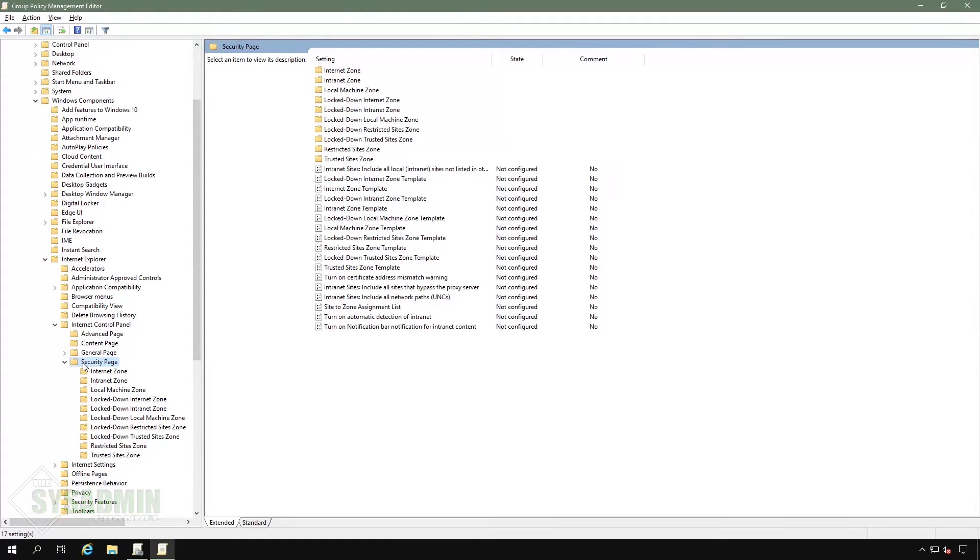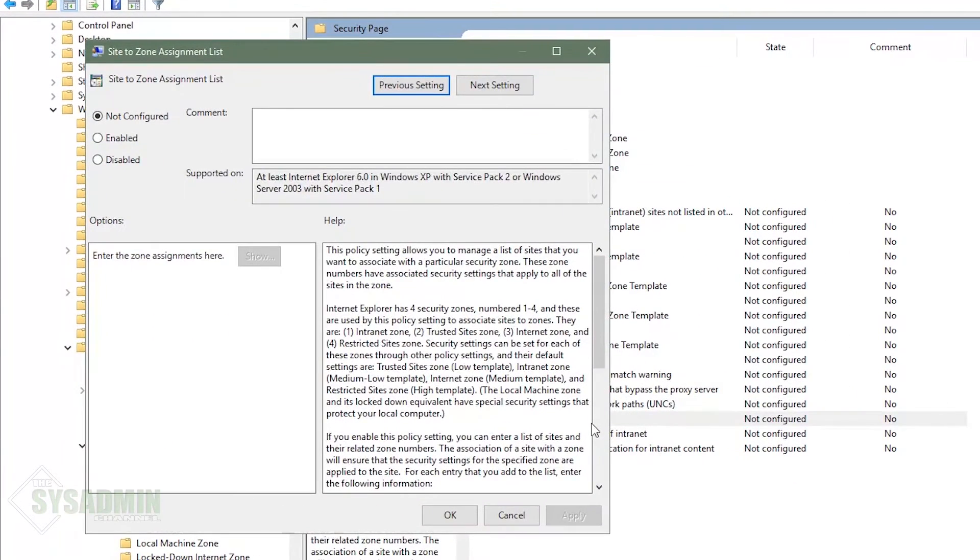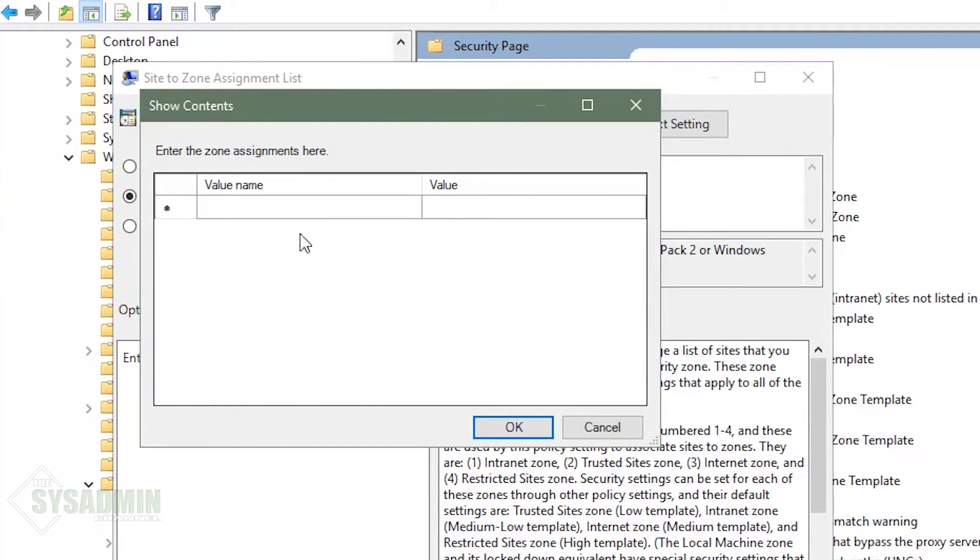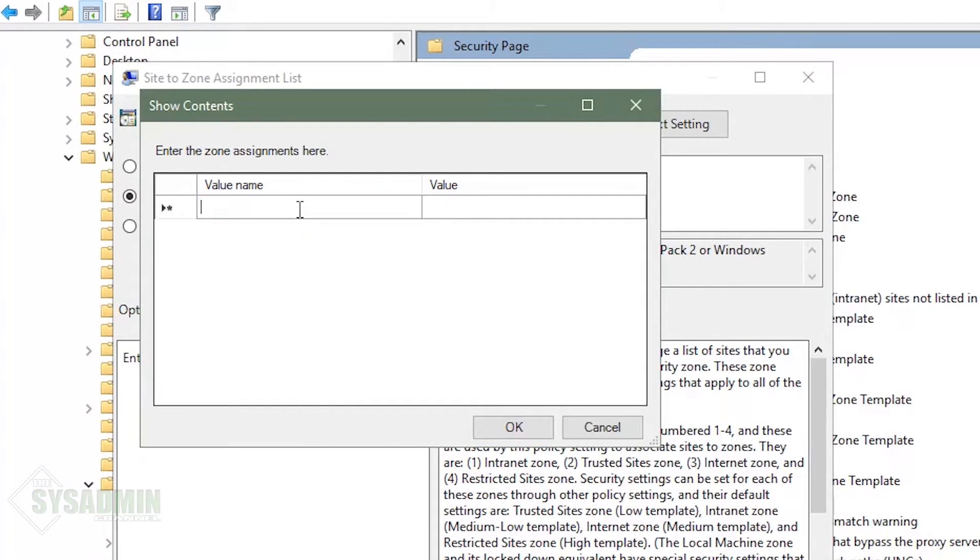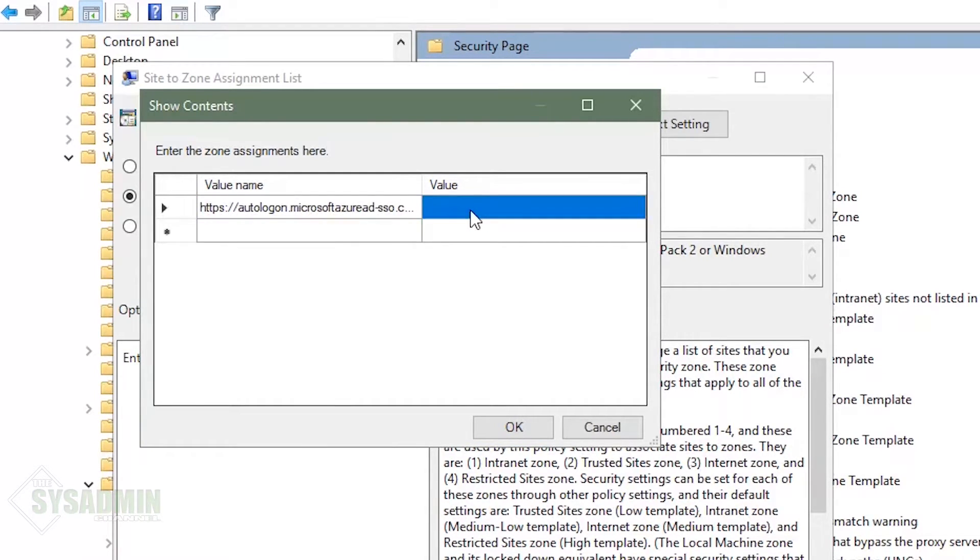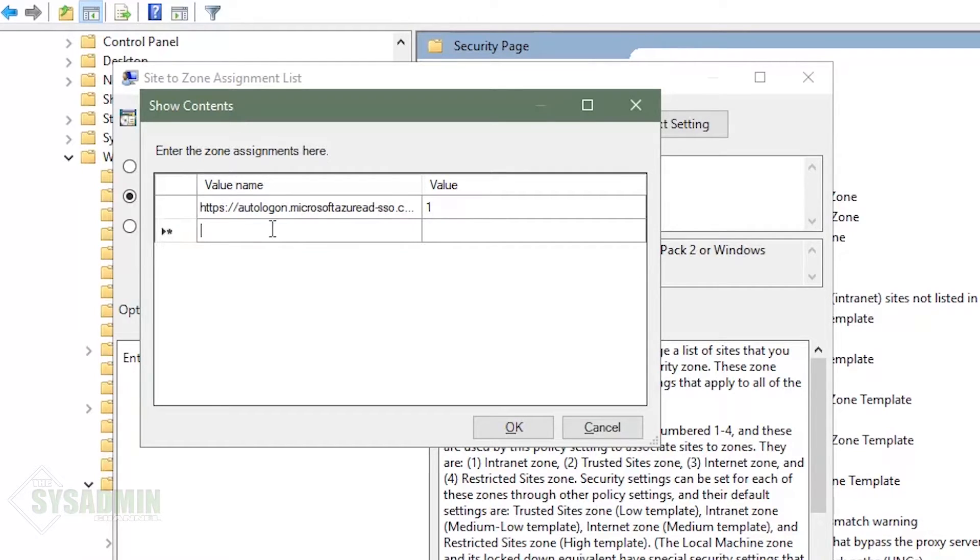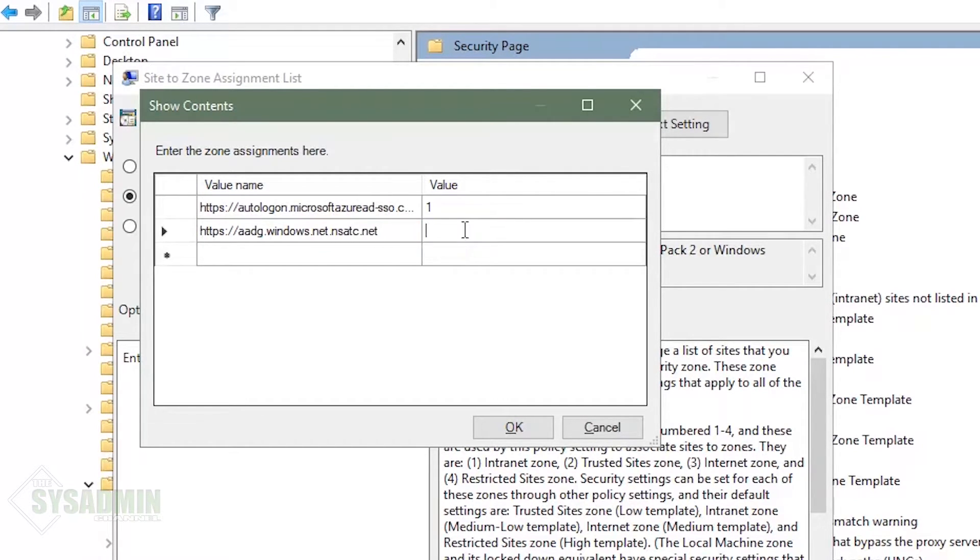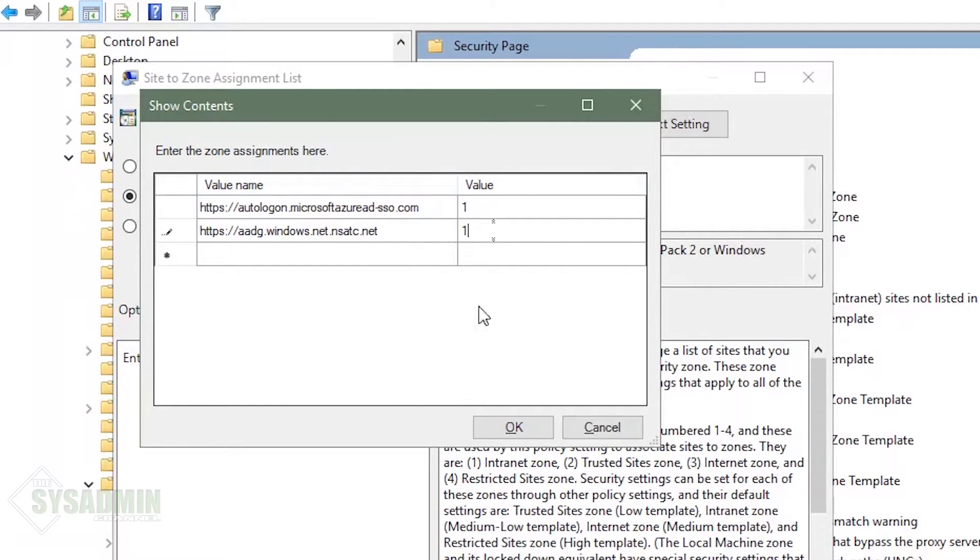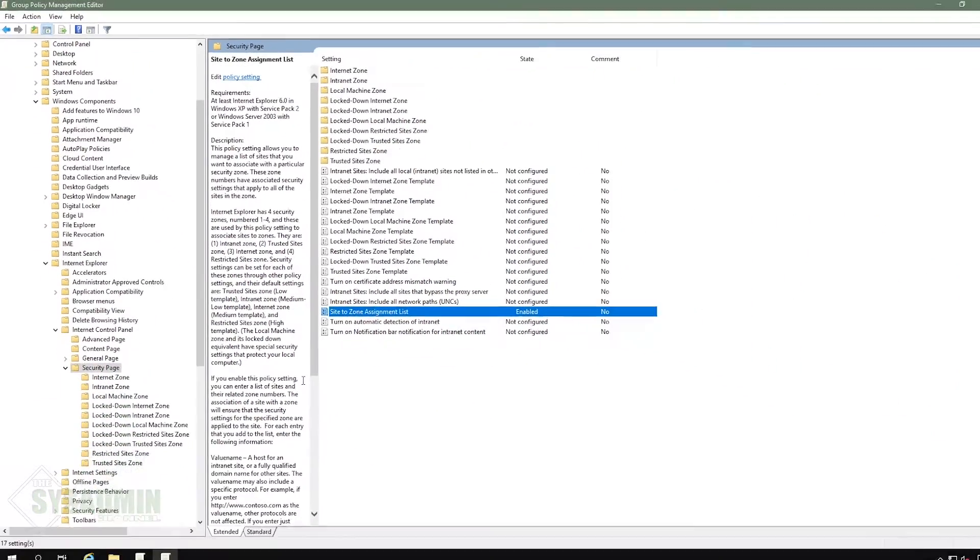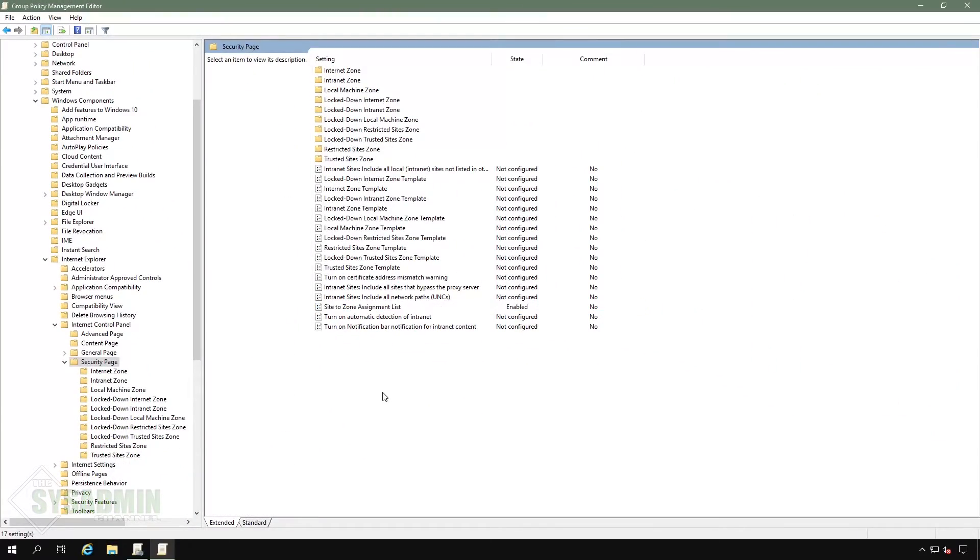With the security page now open, let's go ahead and open up site to zone assignment list. We'll click on enable to enable the policy. And here I'm going to post in the description what the actual values are, but in short, it is going to be autologon dot Microsoft Azure AD SSO, and we're going to set that value to one. And then the other one is AADG windows.net dot NSATC dot net, and we're going to set that value to one as well. And once those values are set, we can go ahead and click okay to get it out of the settings portion of site to zone assignment list.